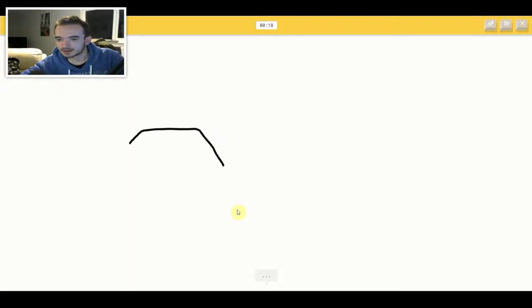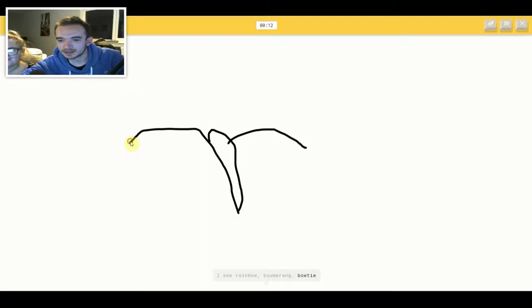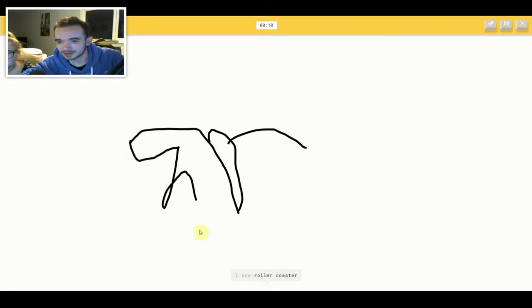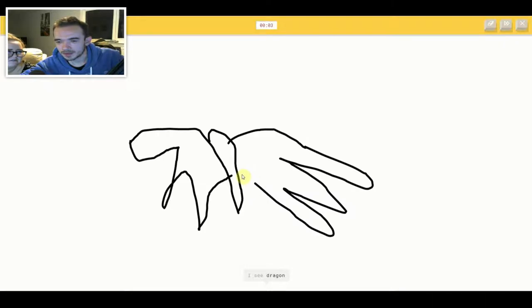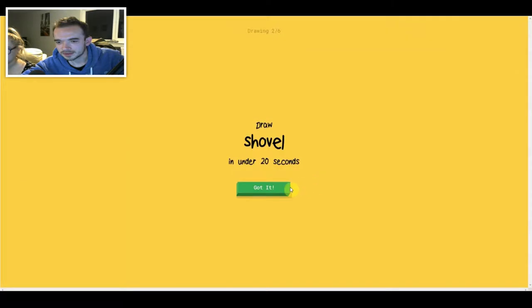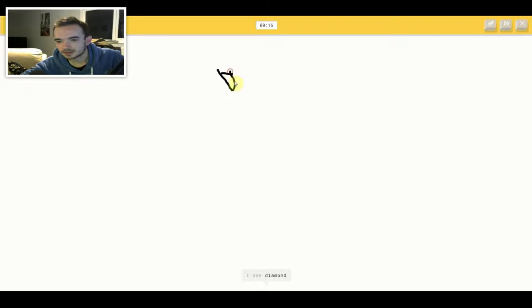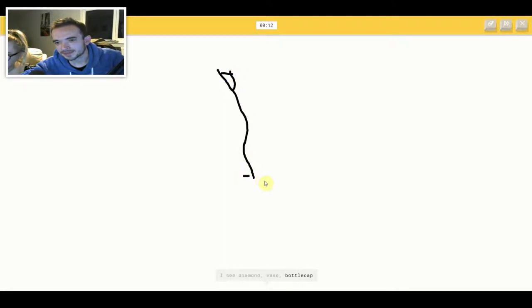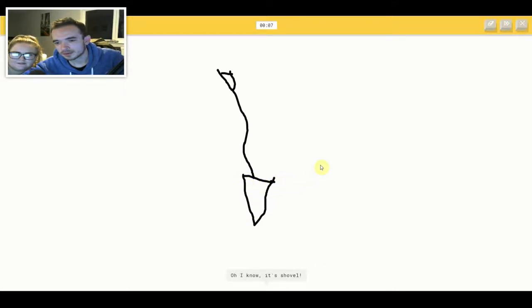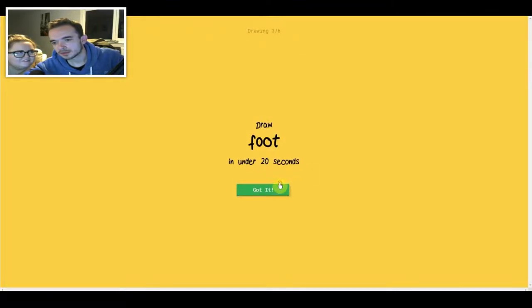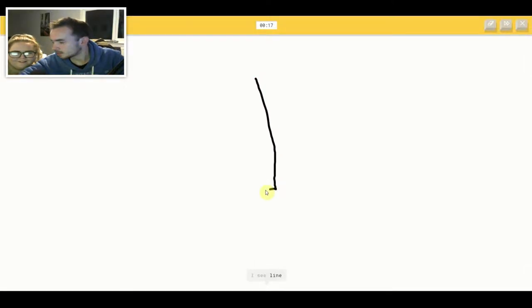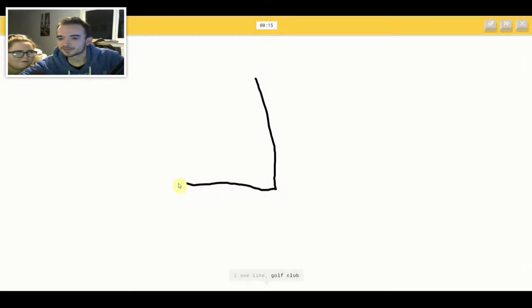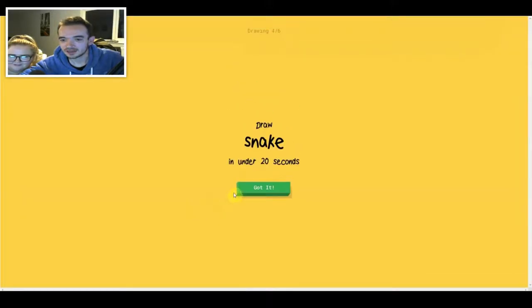I see rainbow or boomerang or bowtie or fish. I see roller coaster or elephant or tooth. I see dragon or butterfly or palm tree. Sorry, I couldn't guess it. I see diamond or vase or bottle cap or flamingo. I see screwdriver. Oh I know, it's shovel. I see line or golf club or elbow. Oh I know, it's foot.